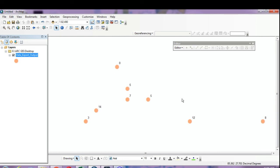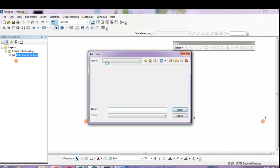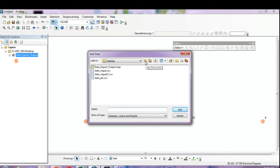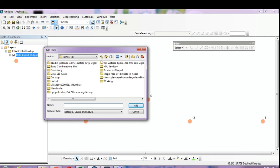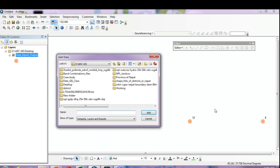You can easily place sampling points on any map. I'll add a map of Nepal using Add Data. If you have a shapefile of your study area, you can place your sampling points over it. Going through the study folder to select the Nepal map file.